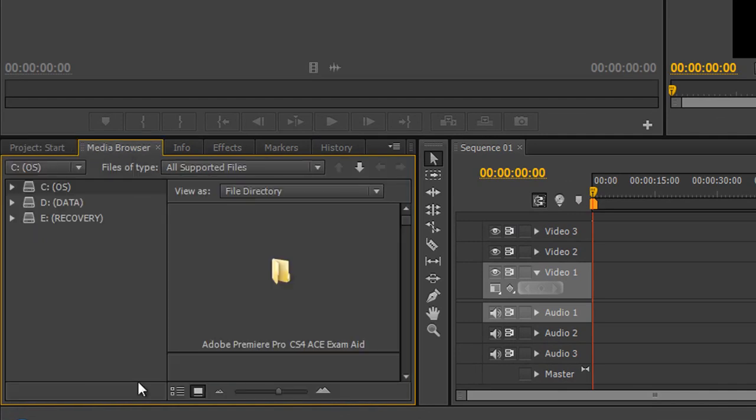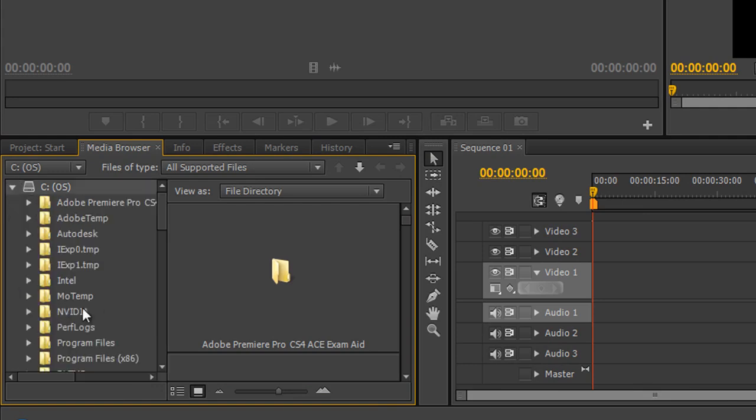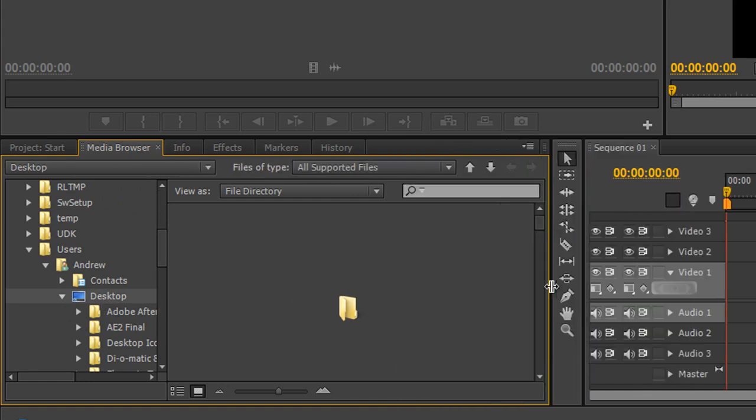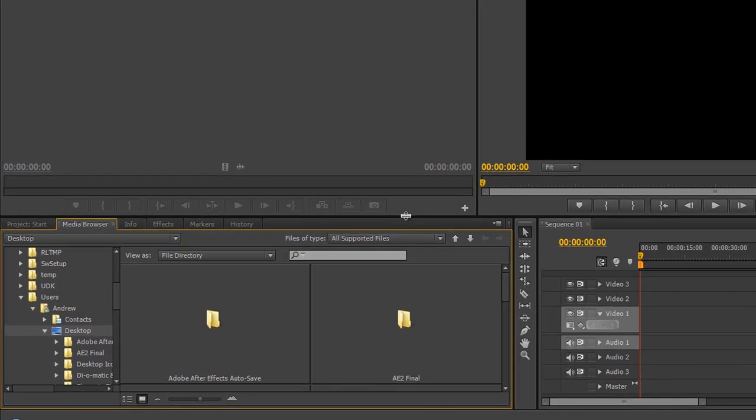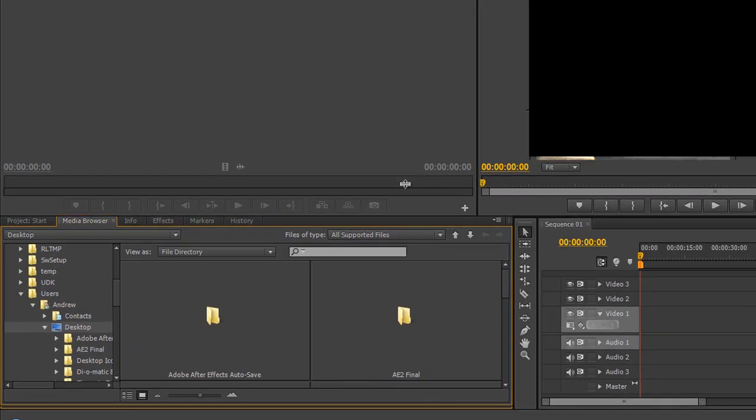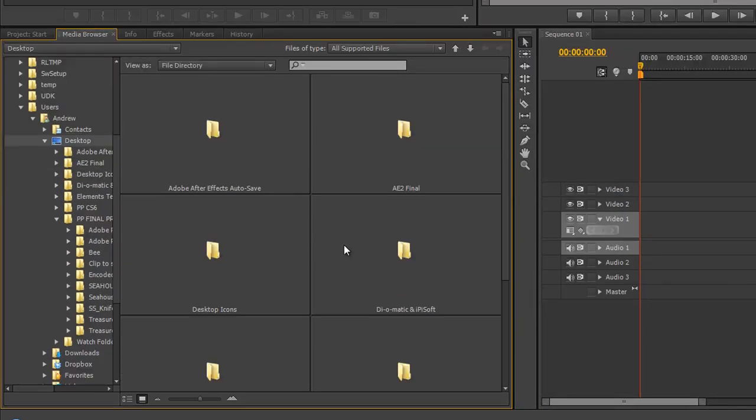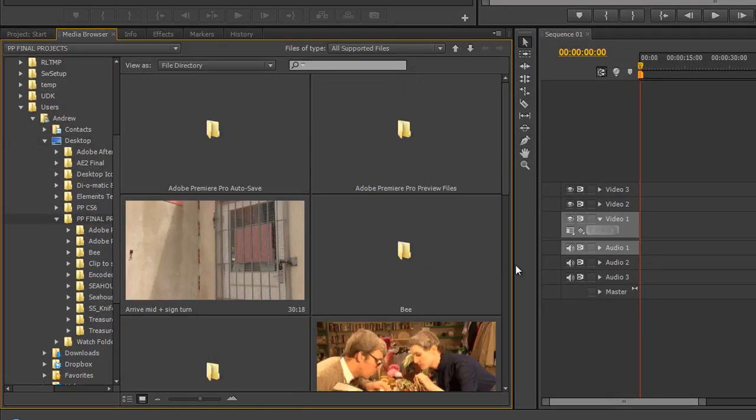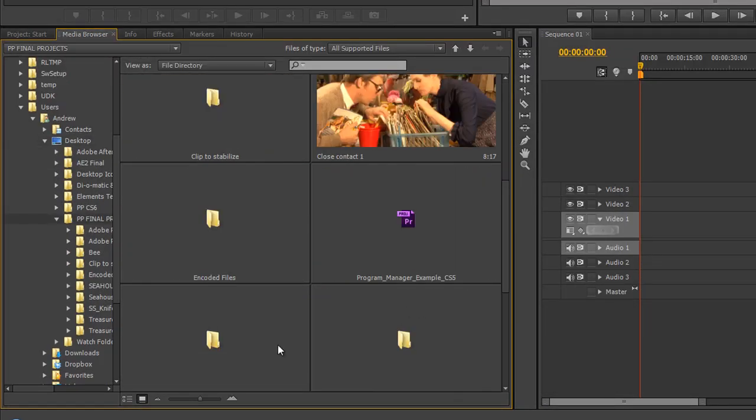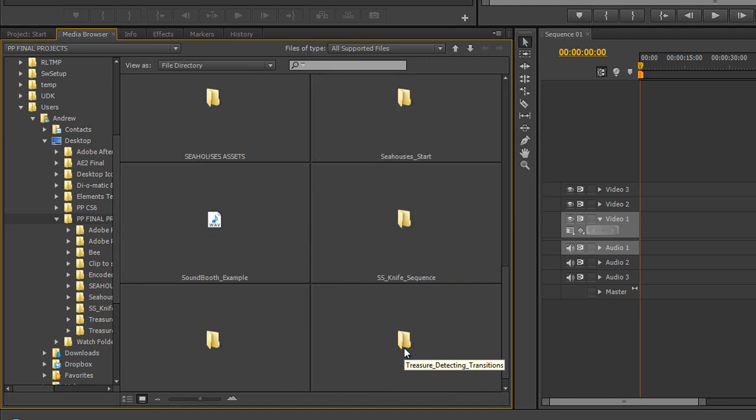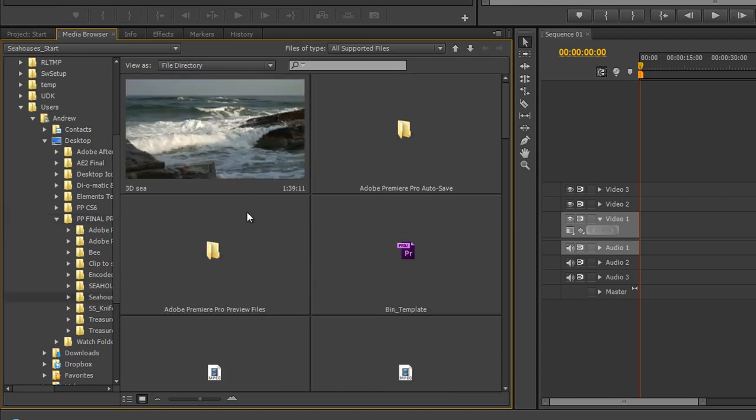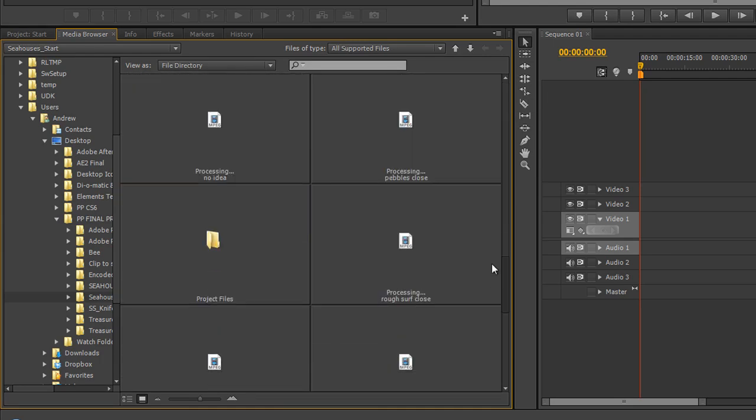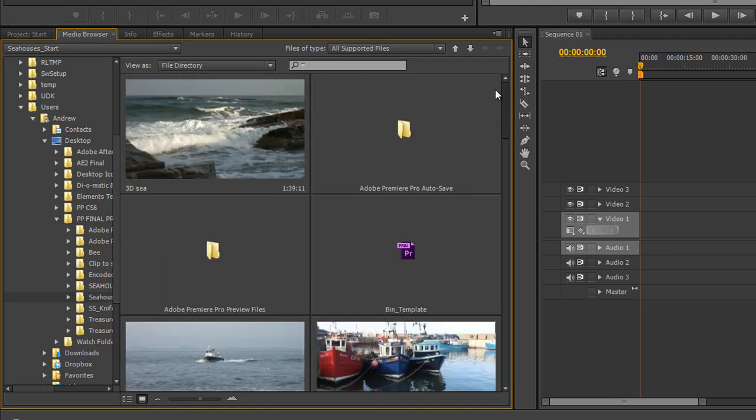When you go to the media browser, you're able to browse your computer and be able to find the media that's there. So I'm going to go to my C drive, I'm going to go down and find my desktop, and when I get to my desktop I can move this around a bit. I can actually go and find my Premiere Pro final projects and go down to my C houses start. All my media assets are going to be in there and I can then take those assets and I can use them in my project.